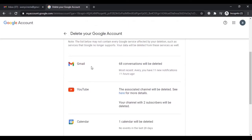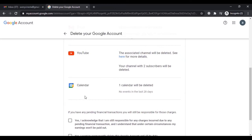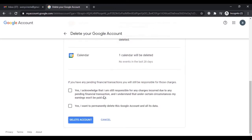The page shows all the content that will be deleted: all your Gmail conversations that you had with your friends or colleagues, your YouTube channel and its subscribers, and the data you have saved in your calendar. All that information will be deleted once you delete your Gmail account.